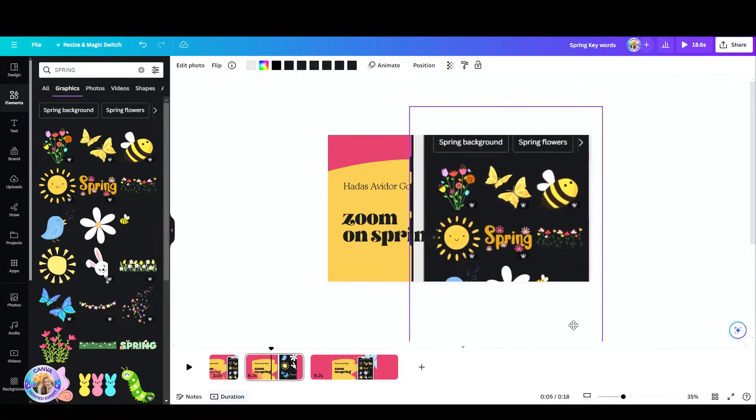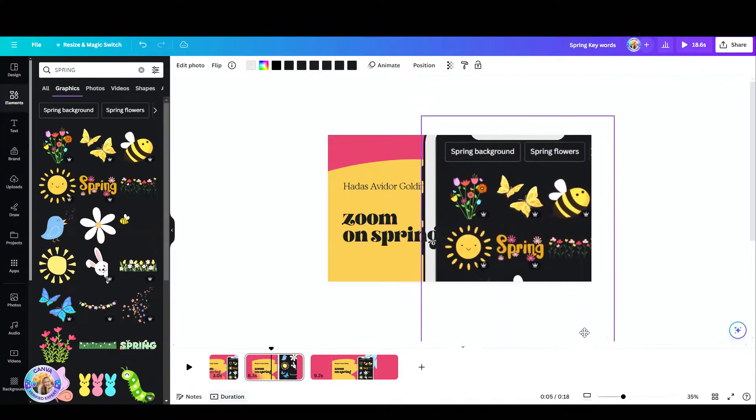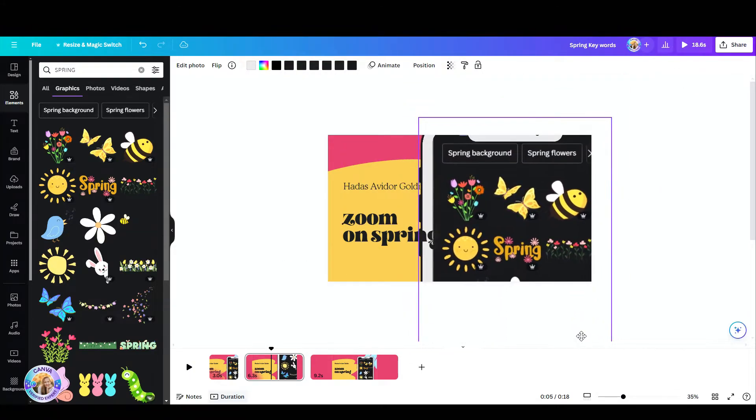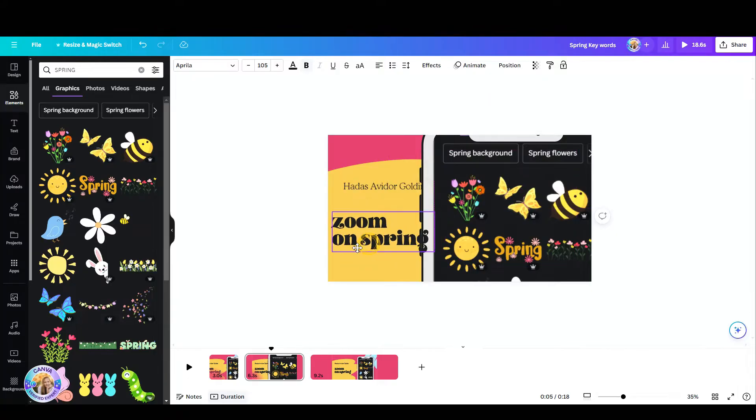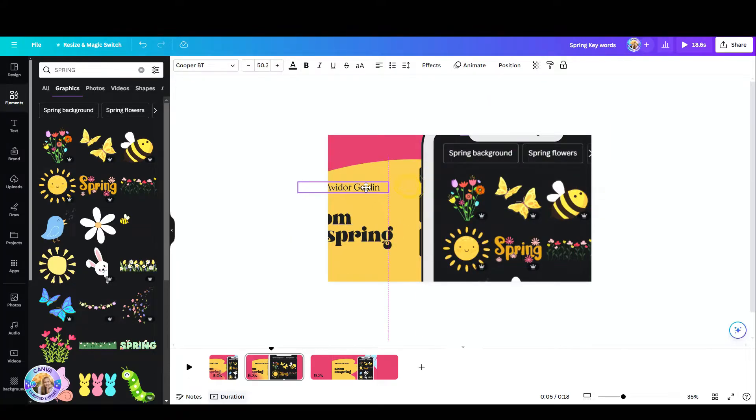Let's say I want to focus on these bees and I'm just going to move the zoom on spring and my name to the side.